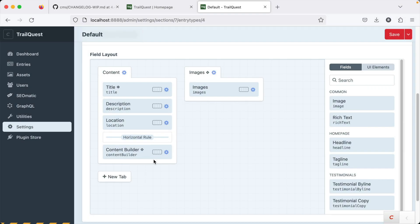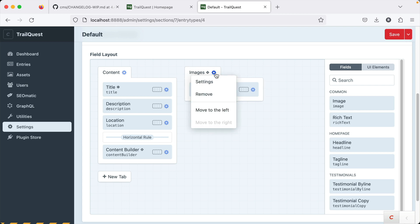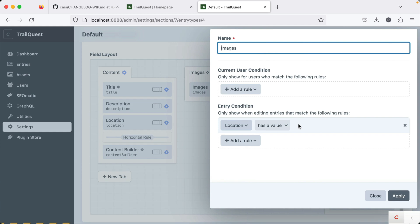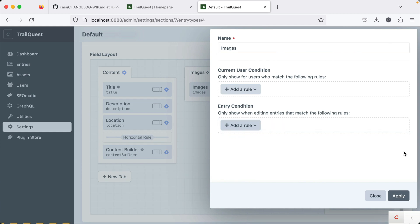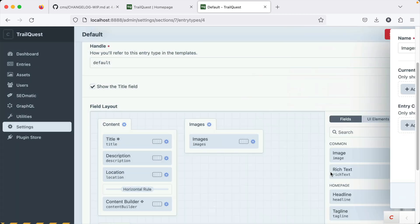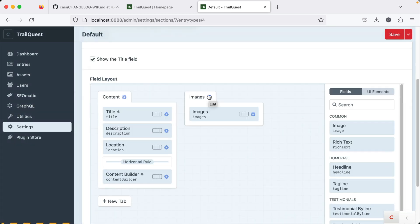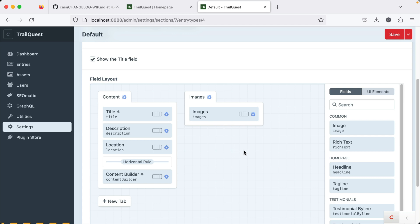Before 4.4, the conditionally shown fields were indicated with a dashed border. So this little diamond will appear next to anything that is conditional. So if I made this no longer conditional, I just took this condition out and clicked apply. You can see that is now gone. So it's just a small change, but it will impact how you work with the conditional fields in your field layout for your entry types.